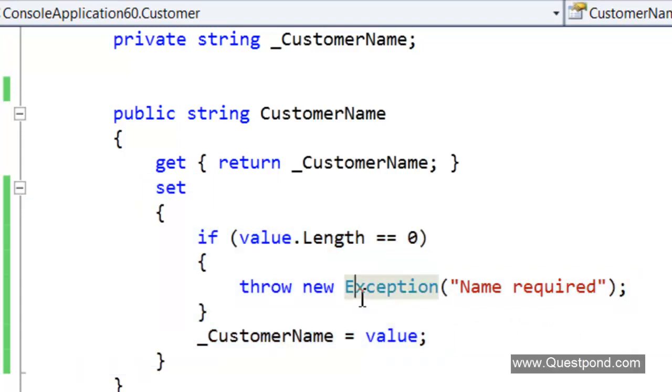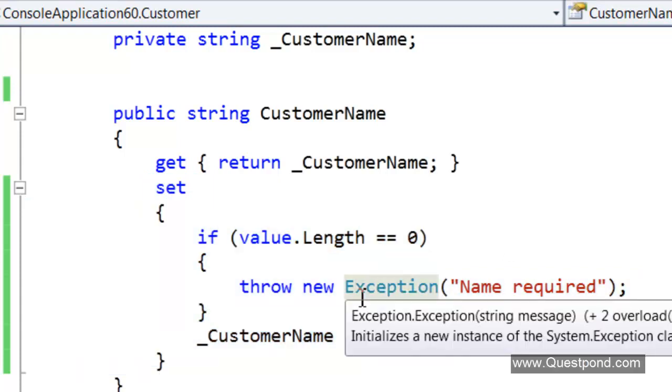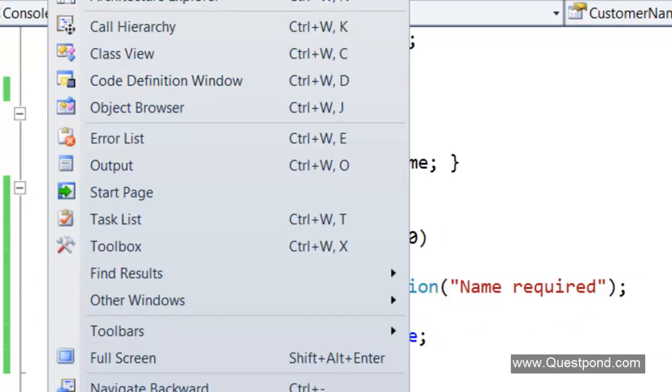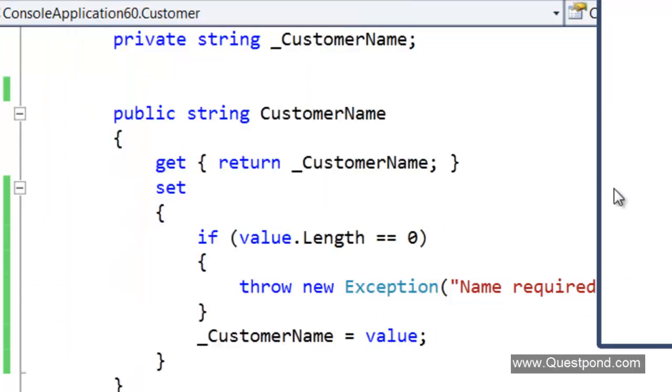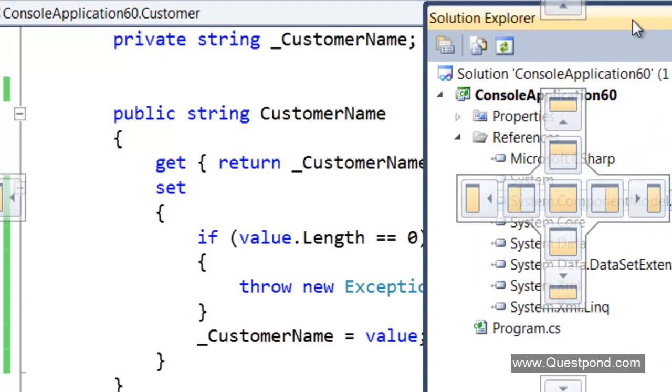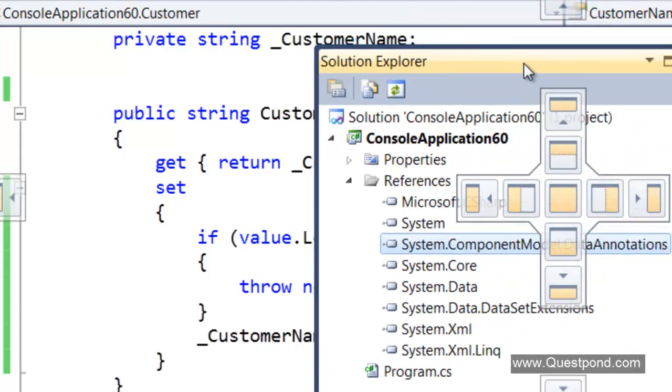Data Annotation helps you to simplify this. In order to use Data Annotation the first thing is you have to refer System.ComponentModel.DataAnnotation. We need to refer this assembly here. That is the first step what we need to do.